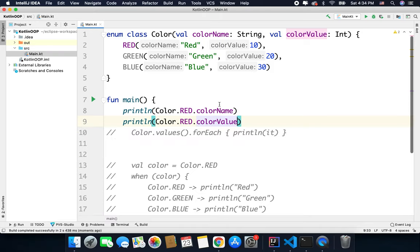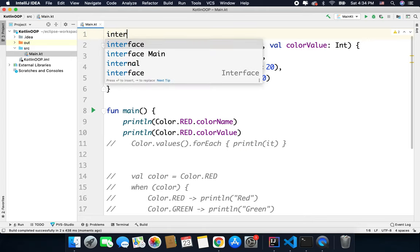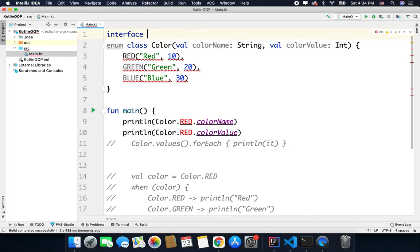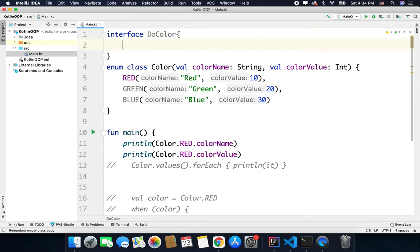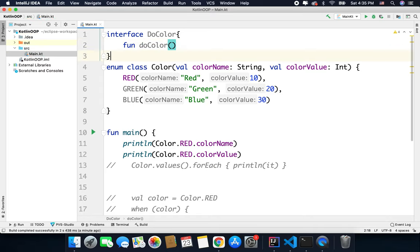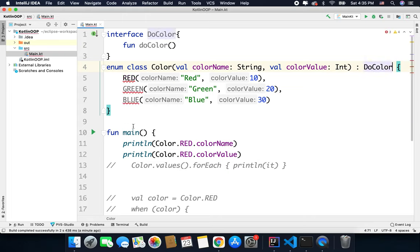You can also implement or inherit interfaces with your enums. For example, I have an interface DoColor and inside this interface I have a function fun doColor like this. Now I can inherit this interface like this, we have DoColor.